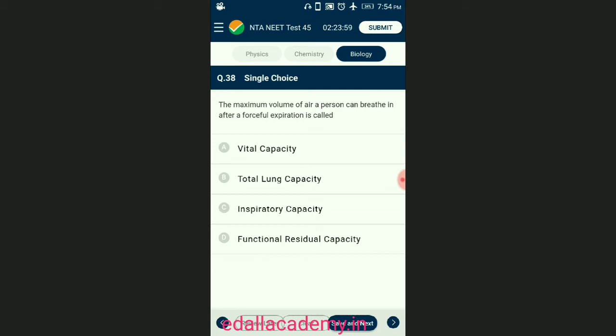Question number thirty-eight: the maximum volume of air a person can breathe in after a forceful expiration is called? Vital capacity is equal to ERV + TV + IRV, or IC + ERV. Inspiratory capacity is the volume of air that a person can inspire after a normal expiration. The answer is option A — vital capacity.